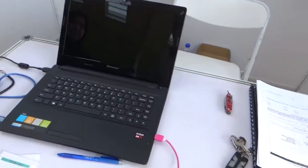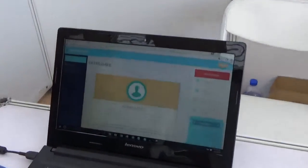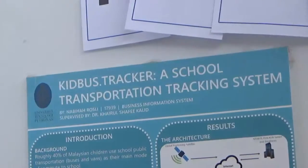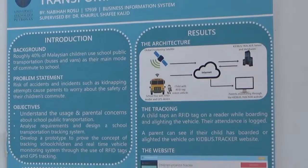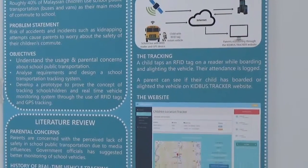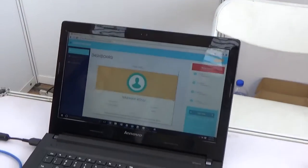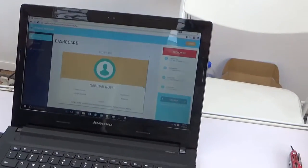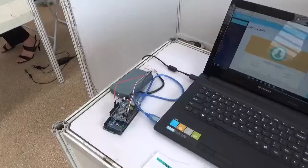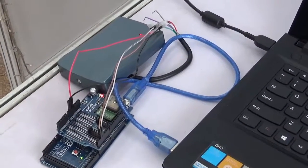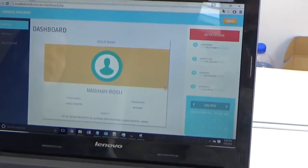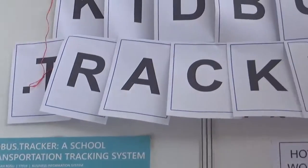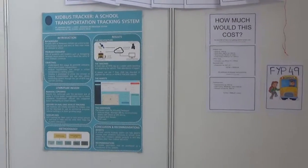Alright, Nabiha. This project addresses the risk of accidents and incidents such as kidnapping, which causes parents to worry about the safety of their children. I've collected my own survey of parents, and every day they would like to have a platform where they can monitor their children's commute.